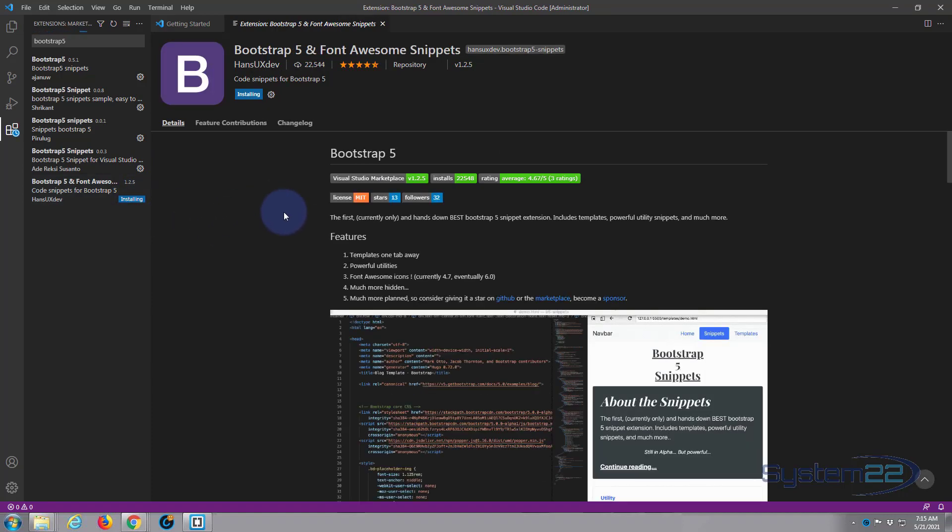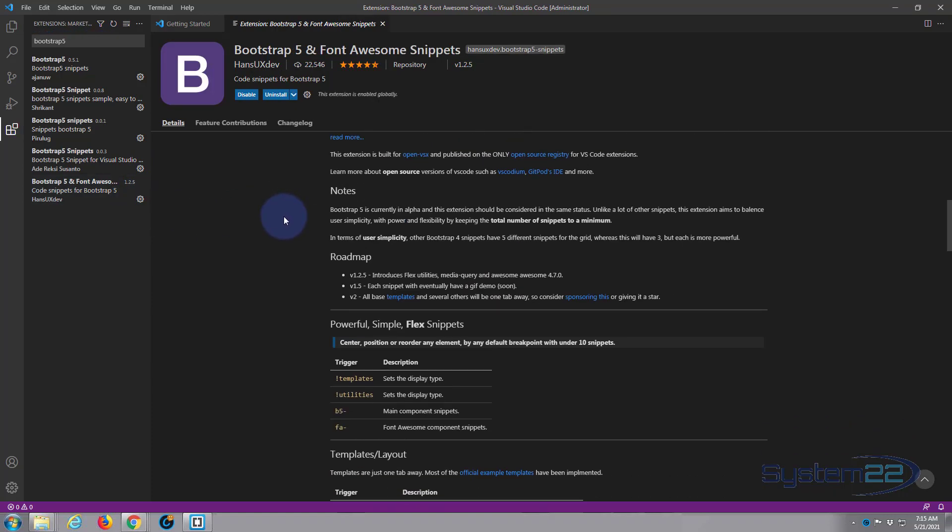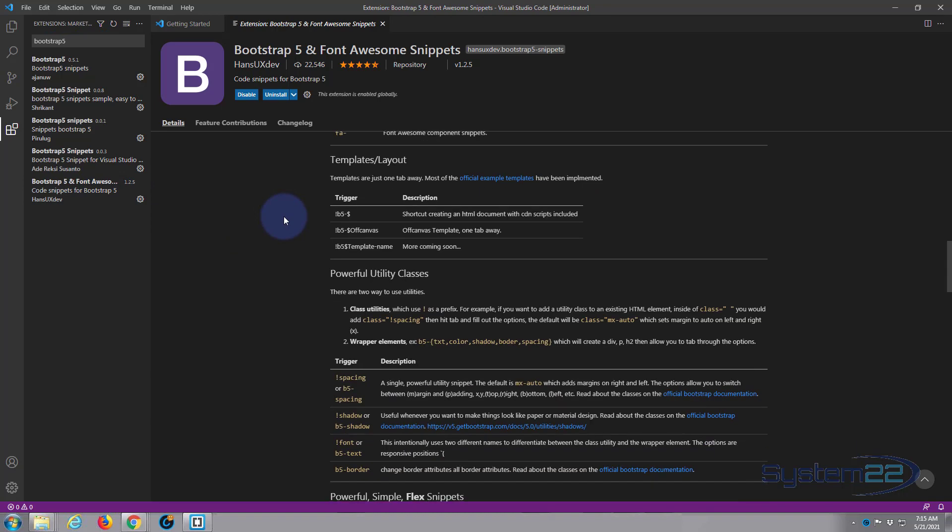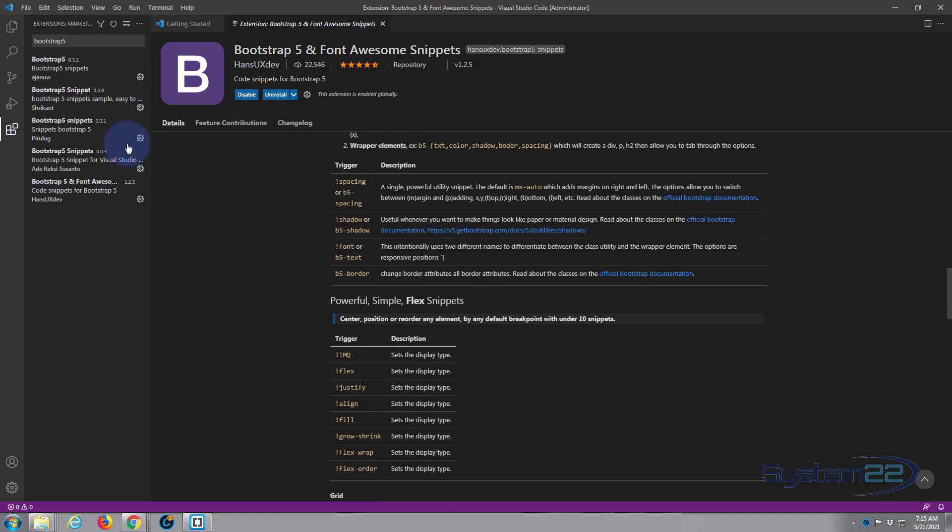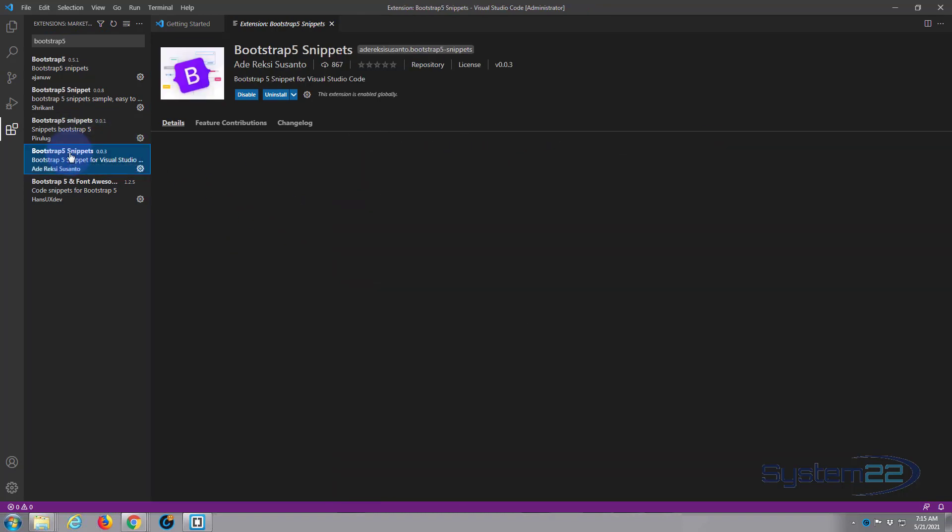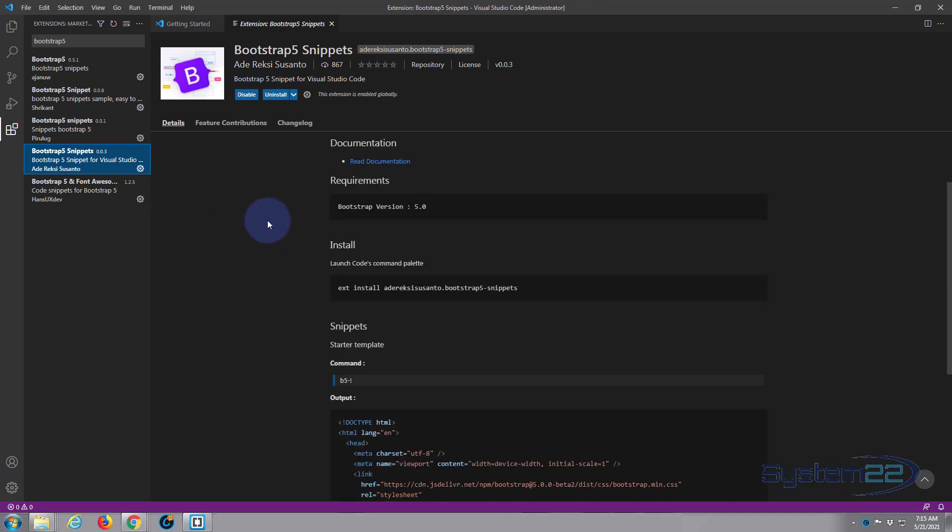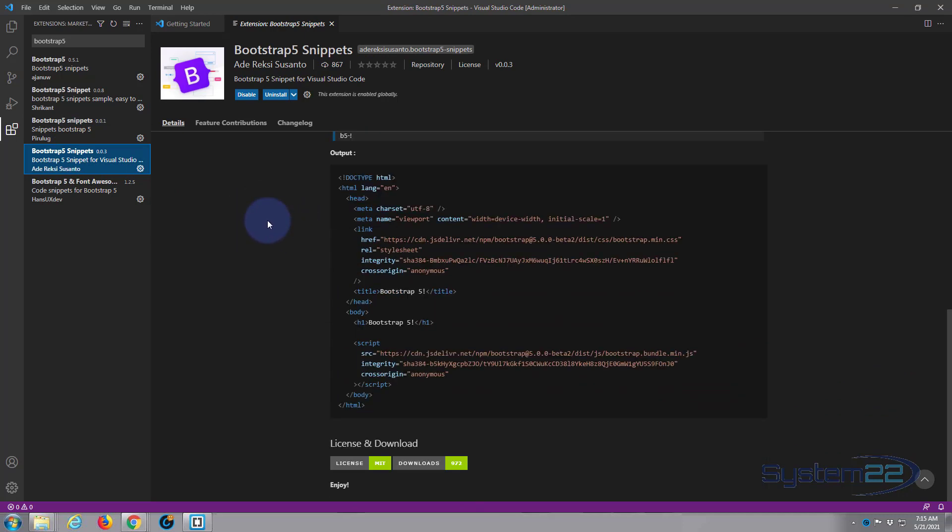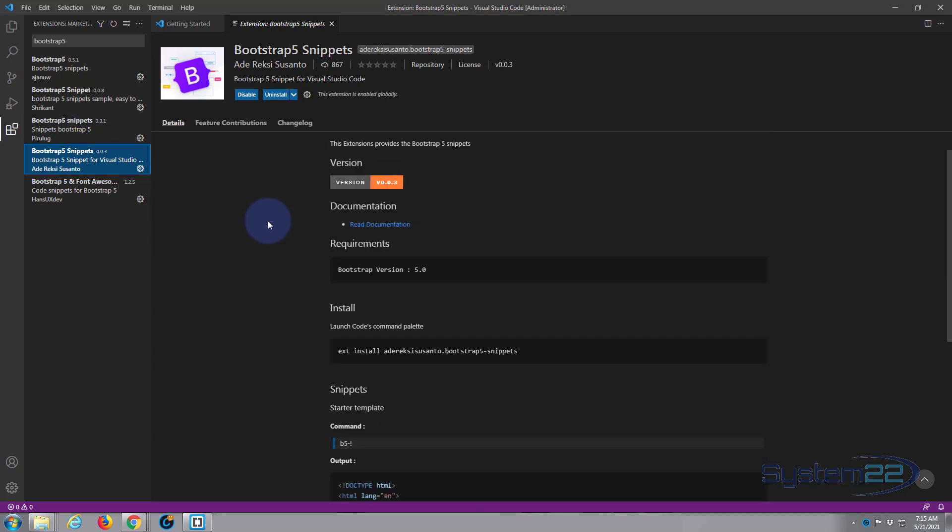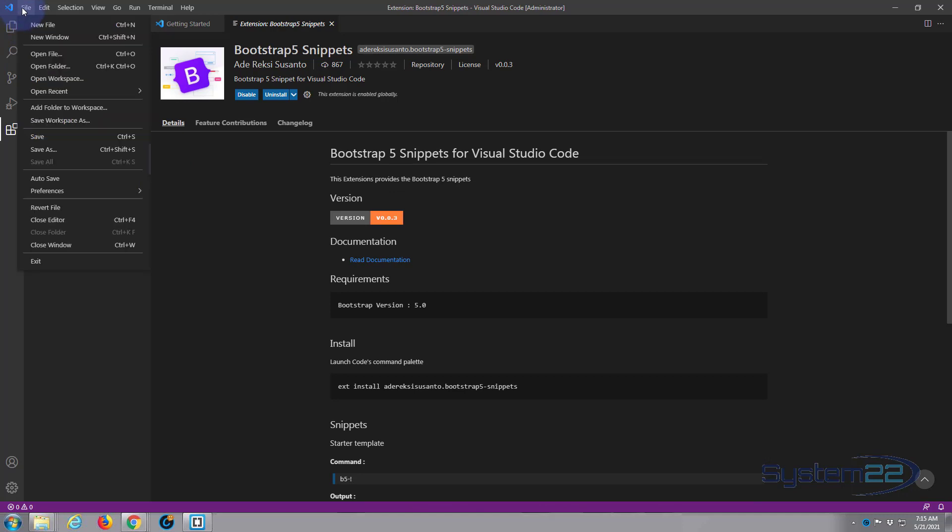And once you've installed it, it gives you some information about what you've just installed here. Click on the one you want to check out and there we have it. Then when you're ready, just simply open a new file and you can start coding as usual.